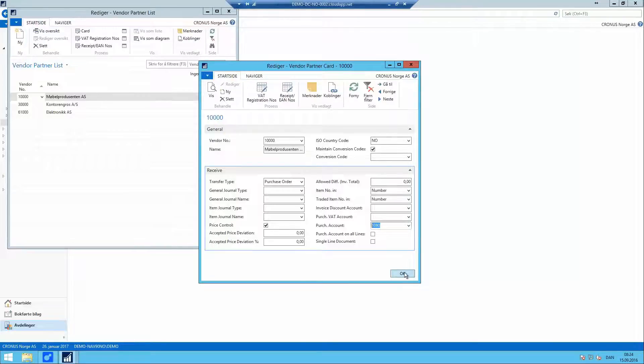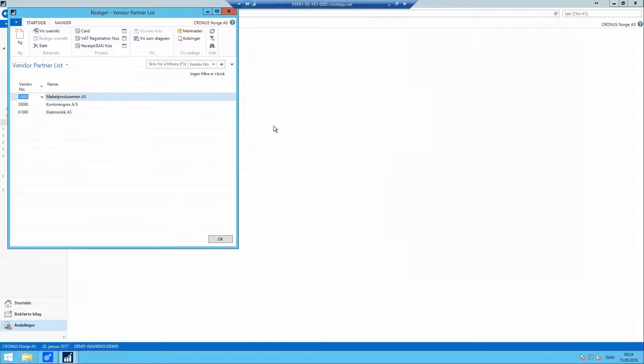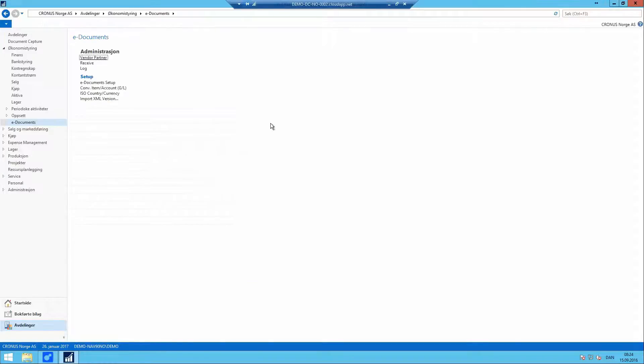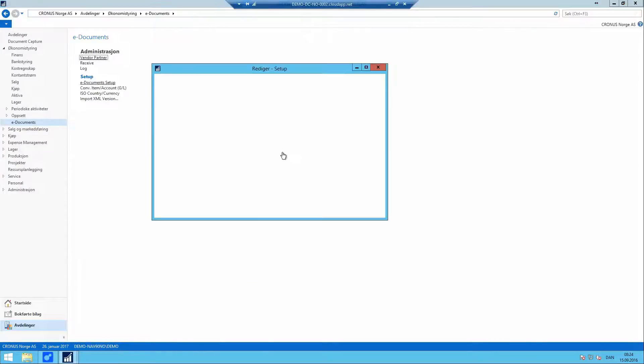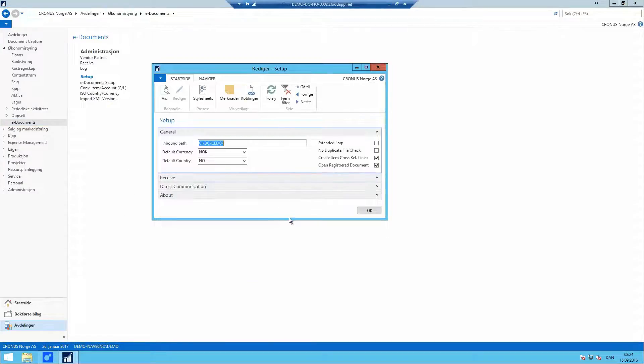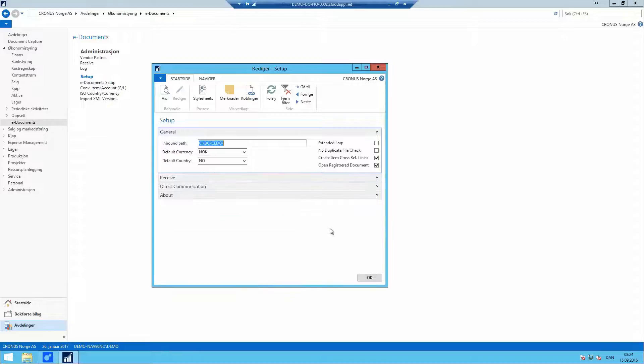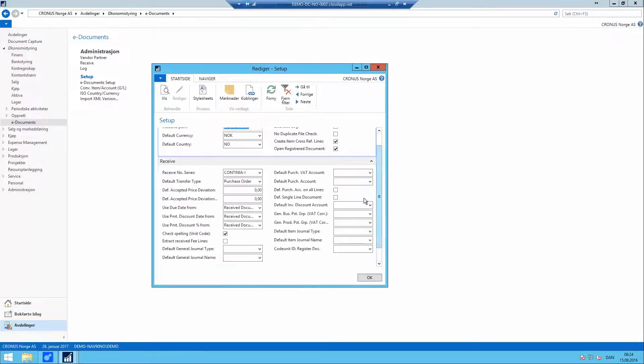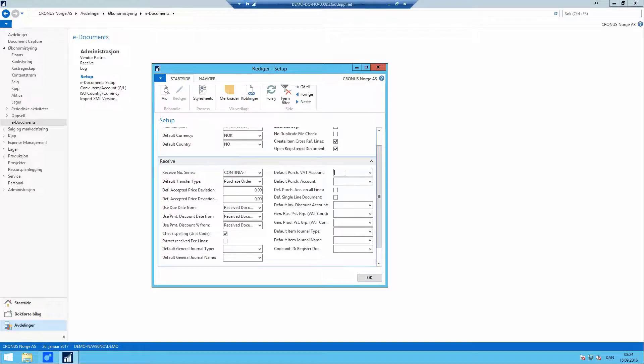This can be set here or it can be set as a general setup when we configure it here. It's the same. The same selections.